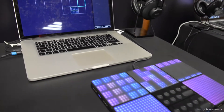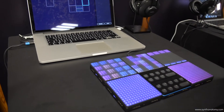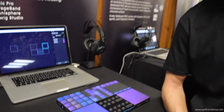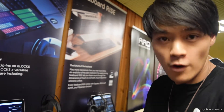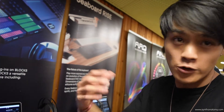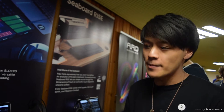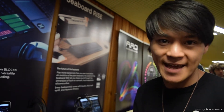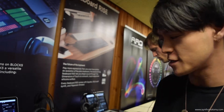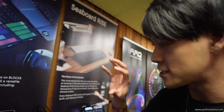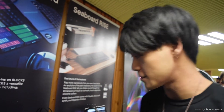So far when we launched the Roli Blocks with the Noise app, it's very much a self-contained system which works very well within its own. However, for us professionals and music producers, we really need the hardware to work with our software, and this is exactly what Blocks Dashboard does.